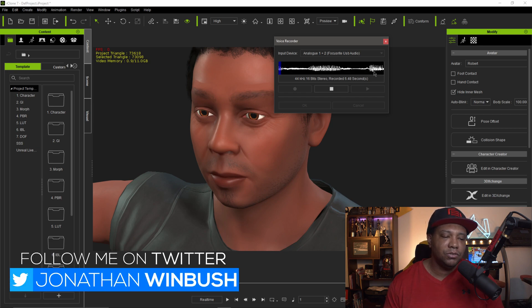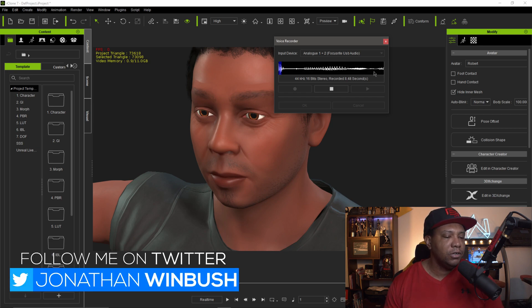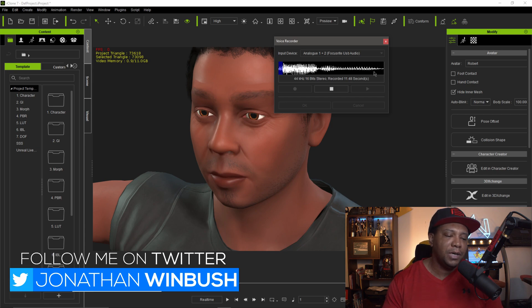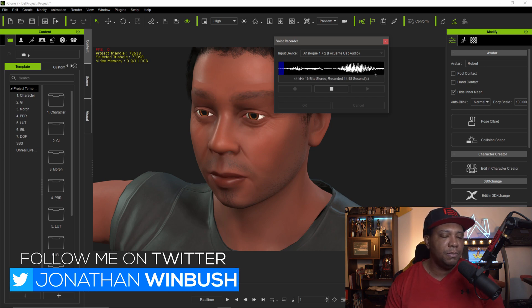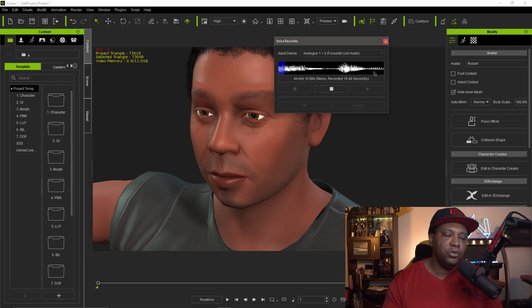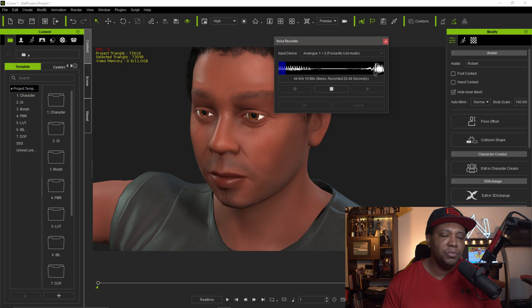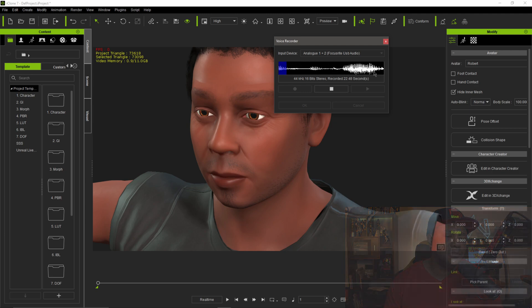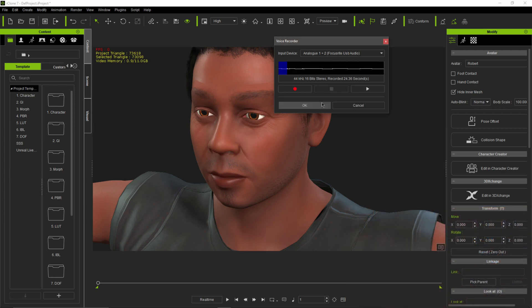I bomb atomically, Socrates' philosophies and hypotheses can't describe how I be dropping these mockeries. Lyrically performed armed robberies, flee with the lottery. Possibly they spotted me by the scar. Shogun explosion when my pen hits — tremendous ultraviolet shine, blind forensics. I expect you to view through the future. See millennium, killer bees sold 50 gold, 60 platinum. So there we go — once you're done, hit Stop and then click OK.